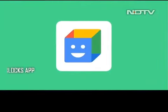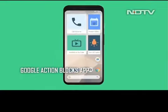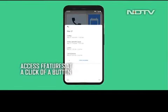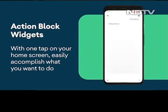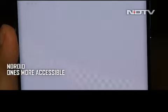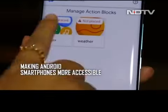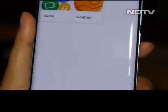Google's Action Blocks app lets you create a widget or tile on the home screen of the phone, and this can be programmed to perform any Google Assistant function with a single tap — be it as basic as calling an emergency contact or playing a specific video. Think of it as a quick access shortcut for any Google Assistant task.